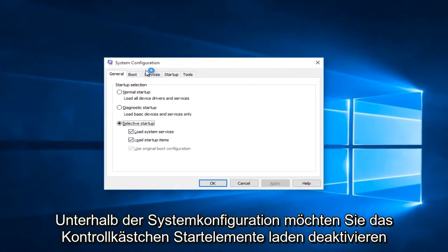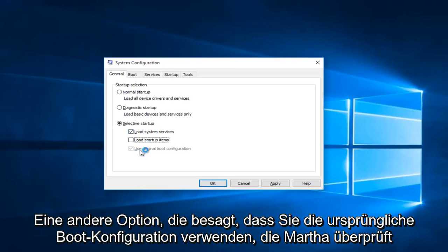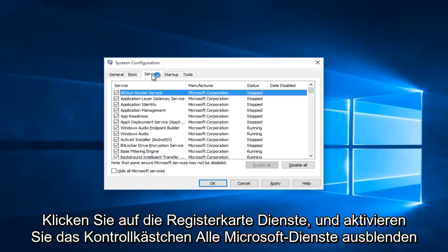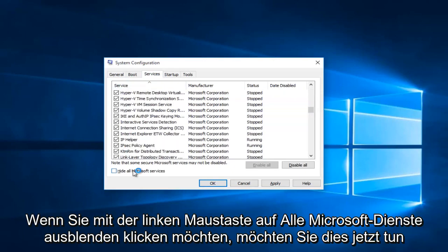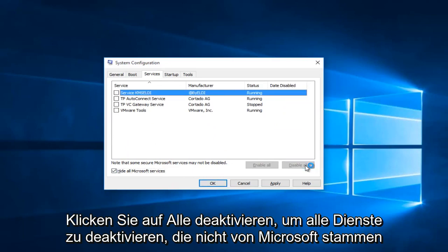Underneath the system configuration you want to uncheck Load Startup Items. The only thing that should be checked under here is Load System Services. This other option that says Use Original Boot Configuration will be check marked but it will be grayed out, so you can leave that alone. Now you want to head up to the Services tab and check the Hide All Microsoft Services box, then click on Disable All. This will disable all non-Microsoft services.